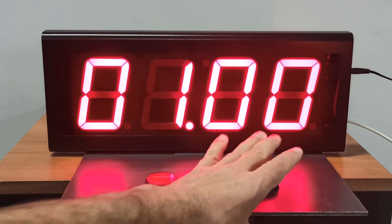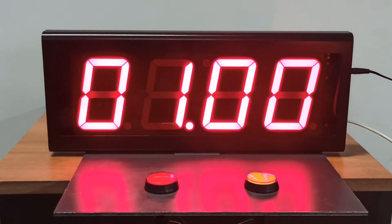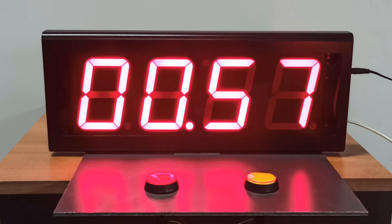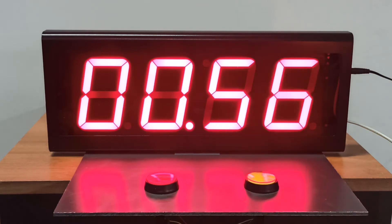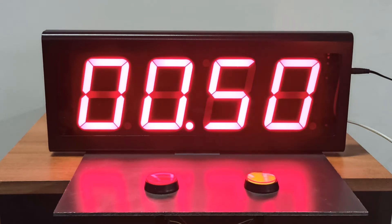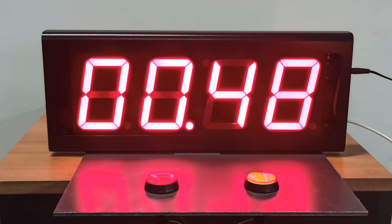Selecting one of the two countdowns from the remote control displays the preset time. The countdown starts with the start button and stops when it reaches zero, with a sound signal at the end.